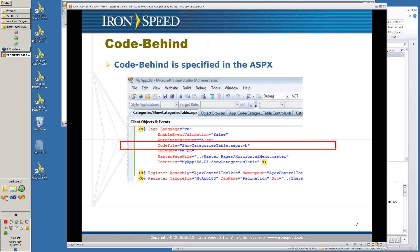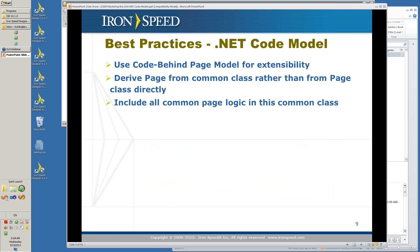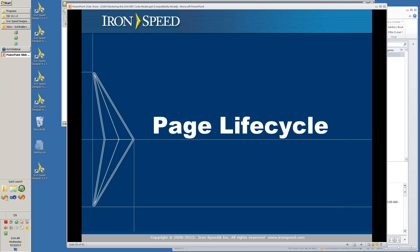The code-behind is specified in the ASPX. Each ASPX page refers to its own code-behind file. Code-behind is derived from the page class of .NET, or as in the case of IronSpeed Designer, from something we call the base application page, which is derived from the page class. The best practices for the .NET code model are: use the code-behind page model for extensibility, derive your page from a common class rather than from the page class directly, and include all your common page logic in the common page class.